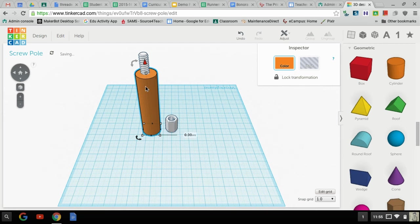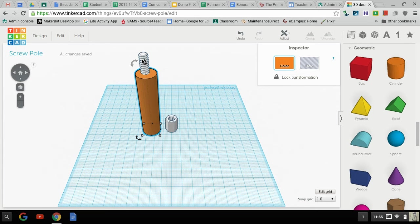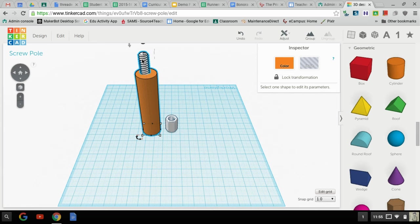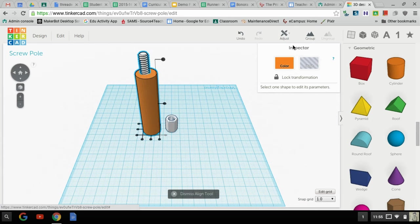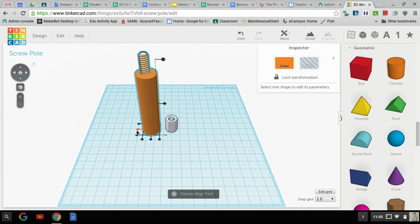Alright, now this is selected, the cylinder is selected. I'm also going to select by holding down shift and hitting enter, or hitting the mouse to click, the threaded rod. I'm going to go up here to adjust, align, right, and I want to check three of these little circles.